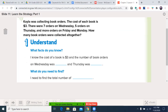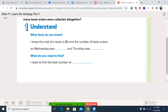Step one — remember we're going to go with understand, plan, solve, and check, because you can't do a problem until you understand it. It says: Kayla was collecting book orders. The cost of each book is $3. There were seven orders on Wednesday, five orders on Thursday, and more orders on Friday and Monday. How many book orders were collected all together? Hopefully, reading that question has sent alarm bells off in your head. Let's talk about the facts we know.